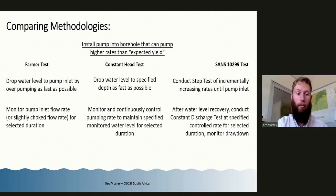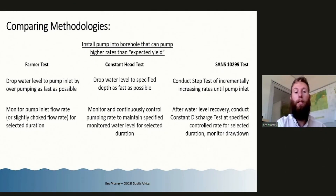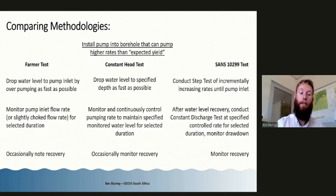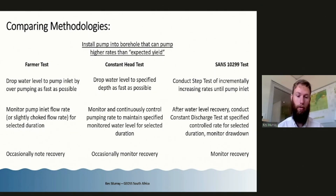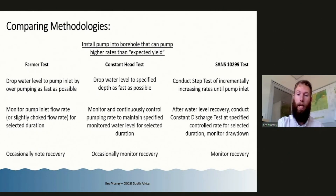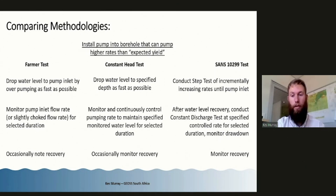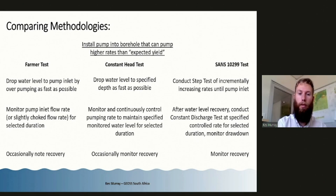Sometimes we're also monitoring other boreholes in the area. A crucially important thing is that at the end of this, sometimes in a pharma test you'll get an occasional note on recovery, and in a constant head test the recovery is sometimes monitored a little bit. Usually I haven't seen it done very well. But as part of the SANS 10299 testing, we really need to make sure we get good recovery monitoring data.